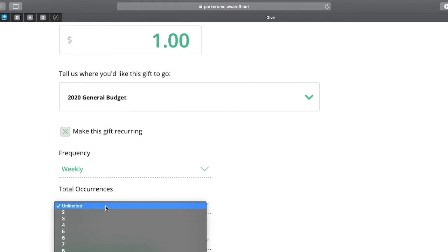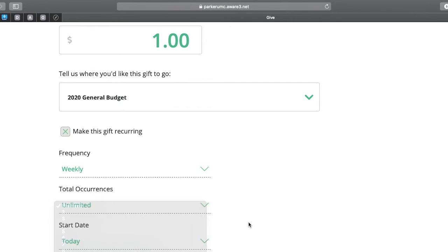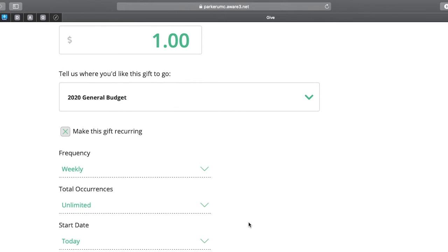But you can choose to give that gift for five weeks and then change that gift. You can give it for 12 weeks and change the gift. It's really a very convenient option that gives you lots of choices.